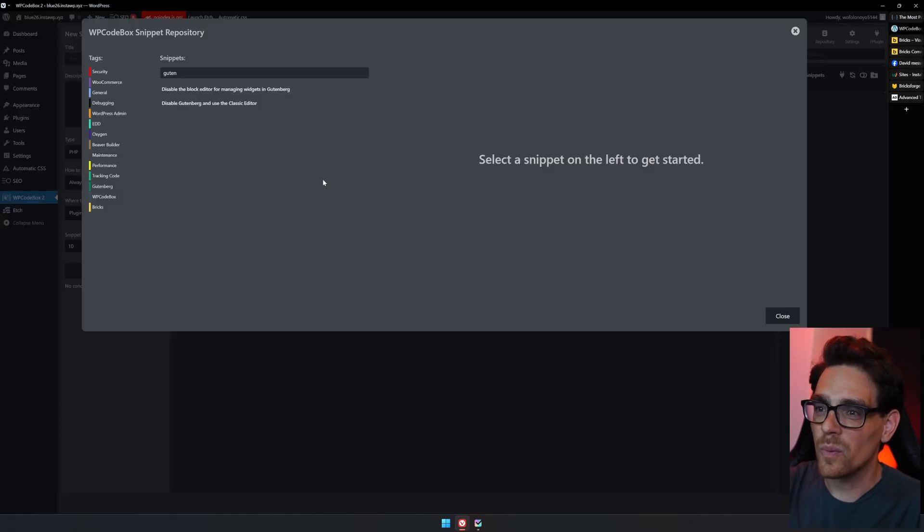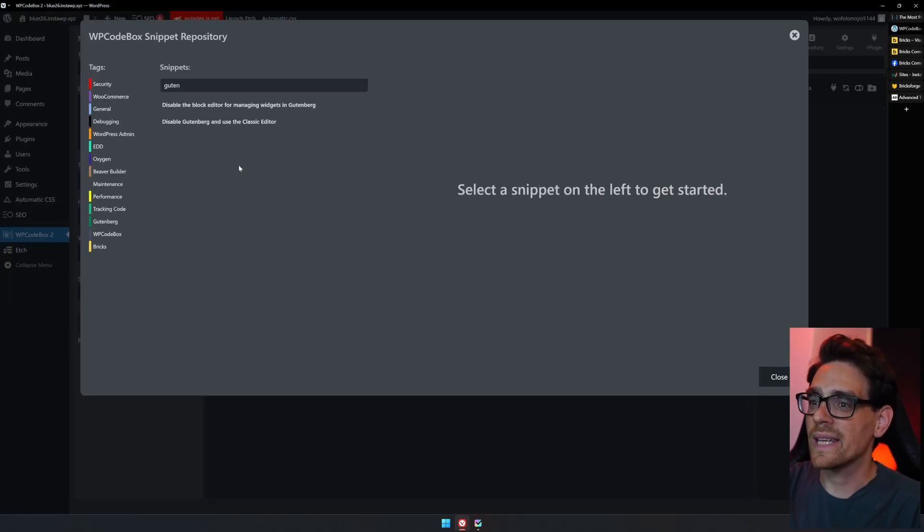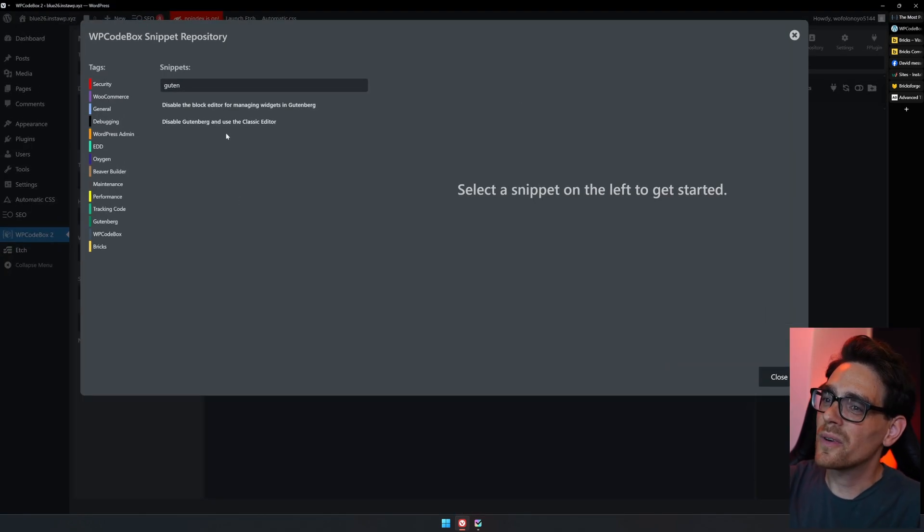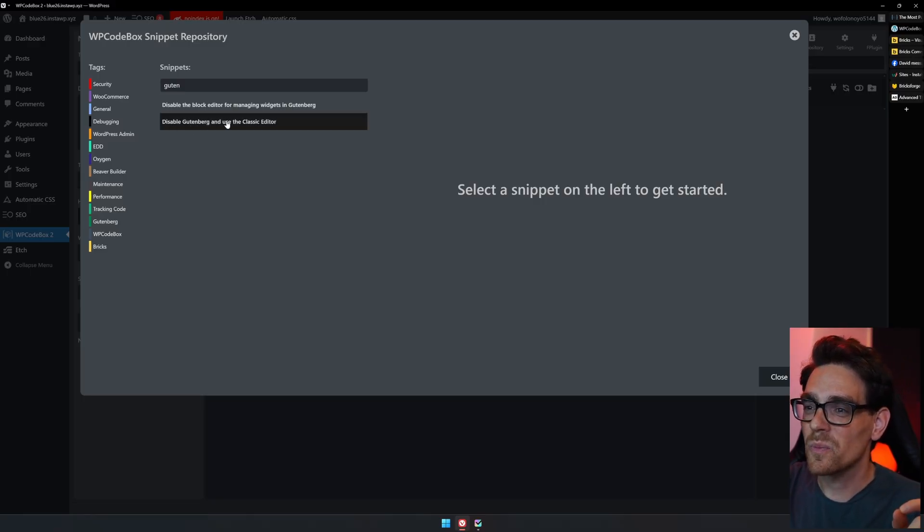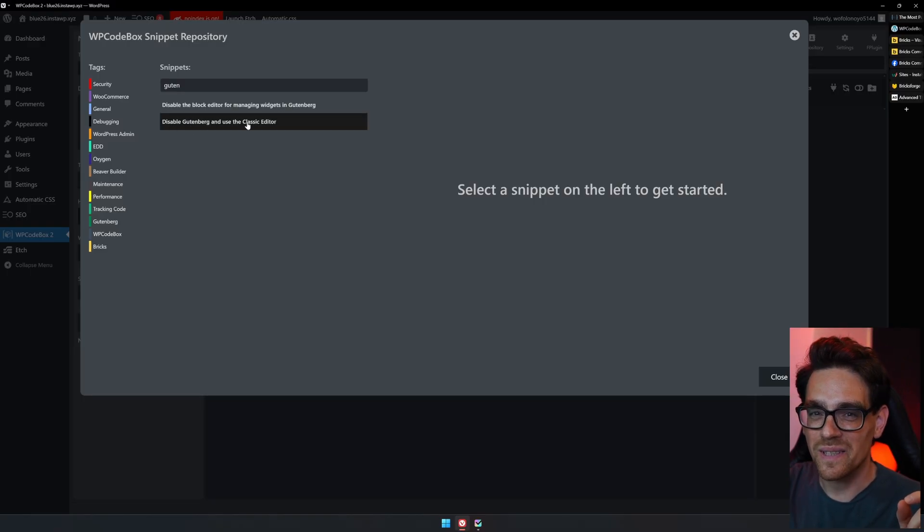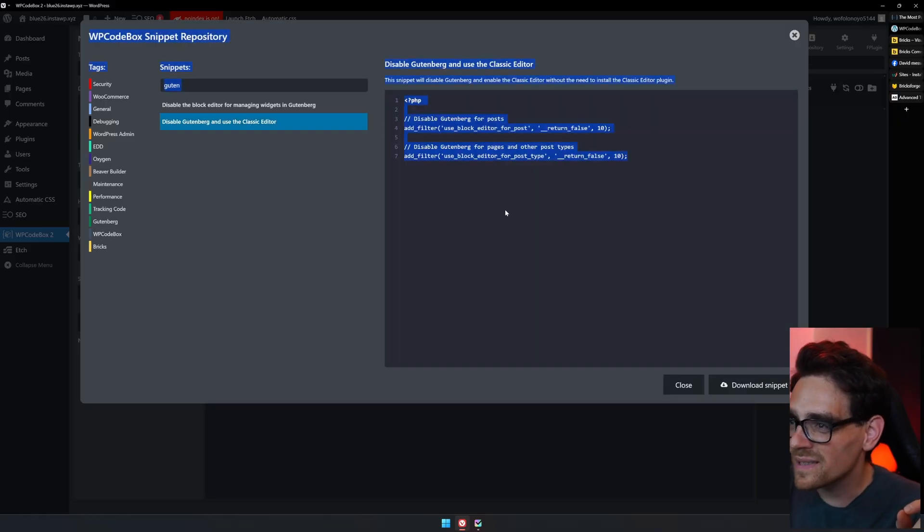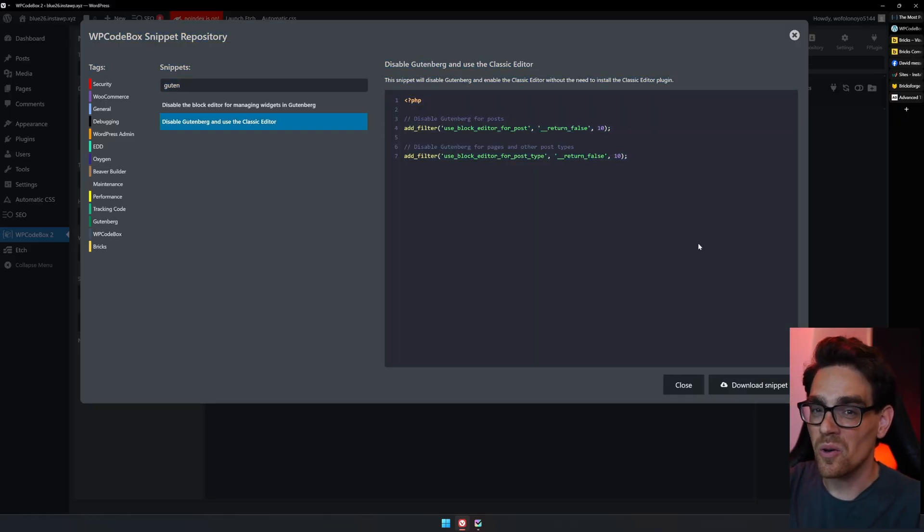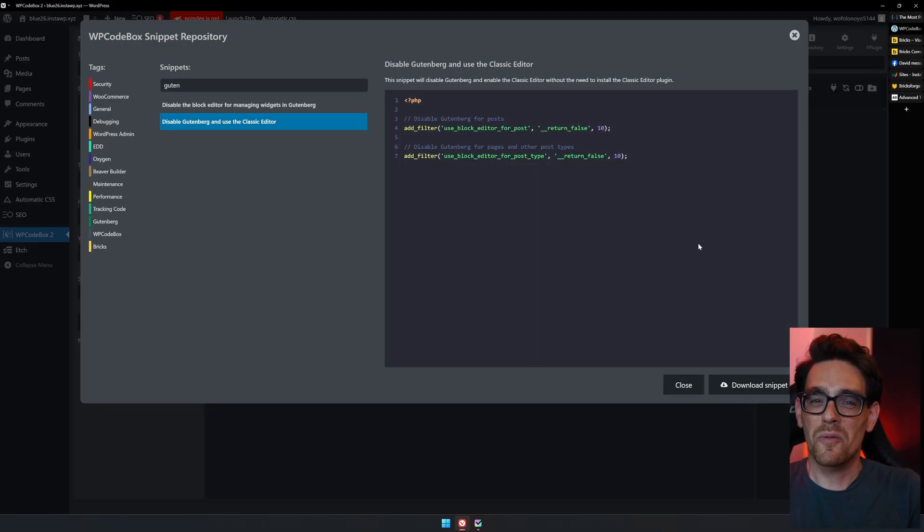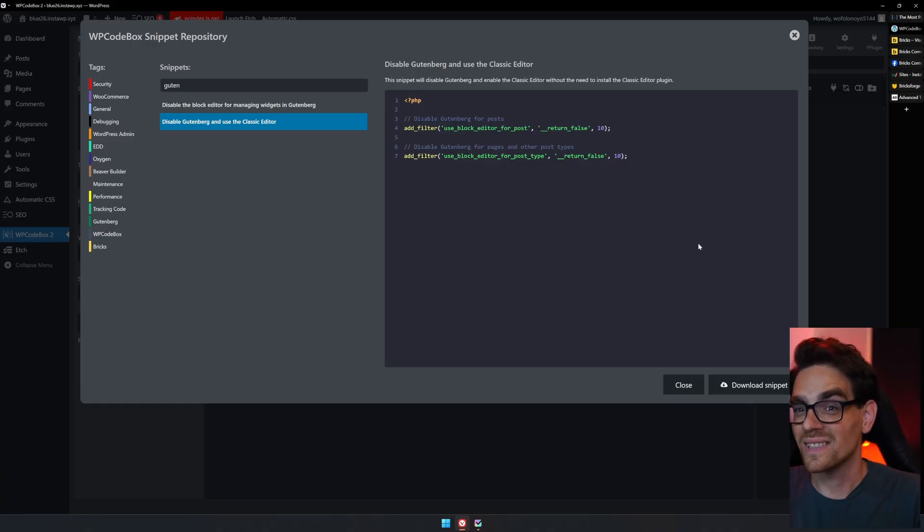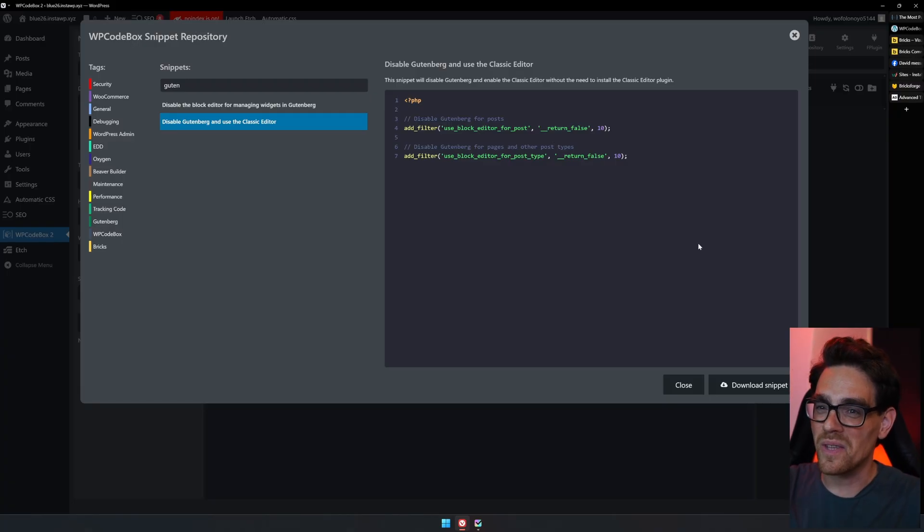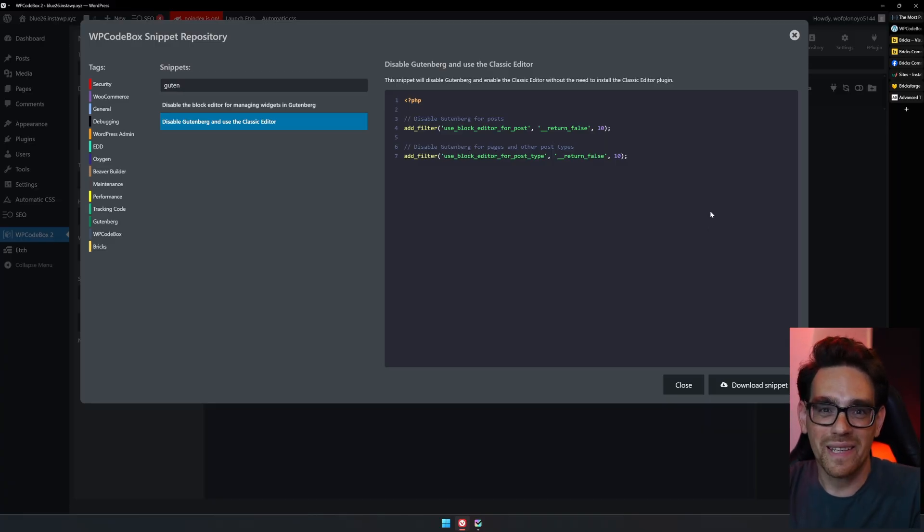To give an example, WP Codebox already has some things available. For instance, our most favorite feature is to disable Gutenberg and only using the Classic Editor. It's a really simple code snippet, but it gets you a long way. If you want to get started with disabling Gutenberg Editor and using the Classic Editor, there will be a link in the description down below. WP Codebox, thank you for sponsoring this video and making this possible.